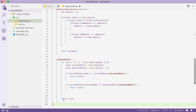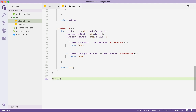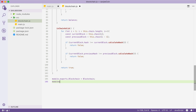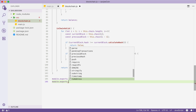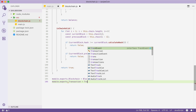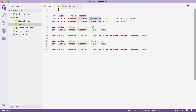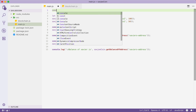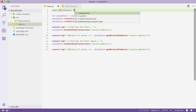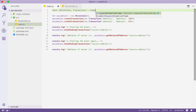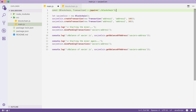In blockchain.js at the end of the file, we're going to say module.exports.blockchain equals Blockchain and module.exports.transaction equals Transaction. Then we're going to import these two in our main.js file. We're going to say const blockchain and transaction equals require('./blockchain'). Our main.js file should still work.